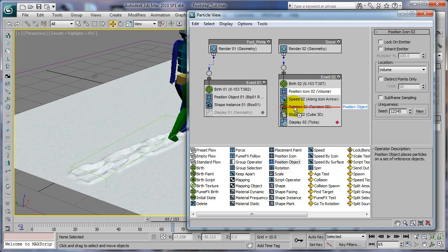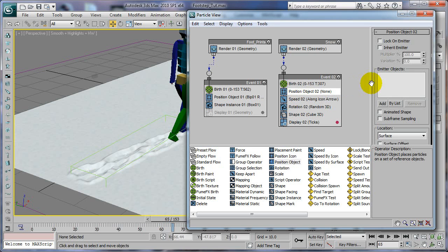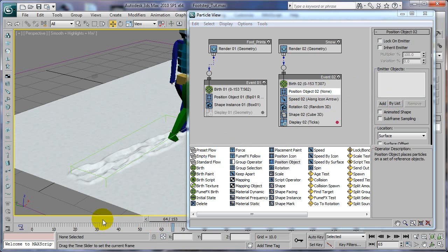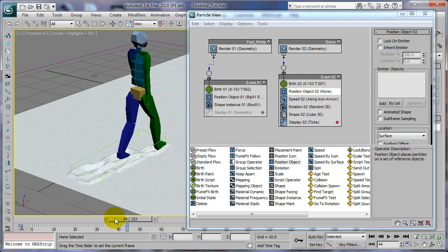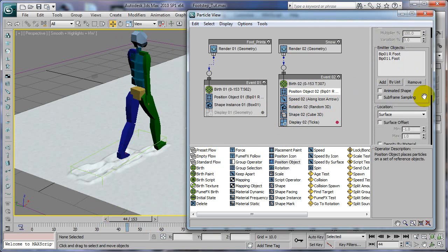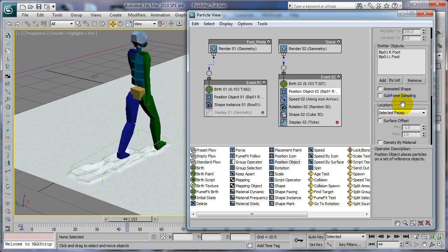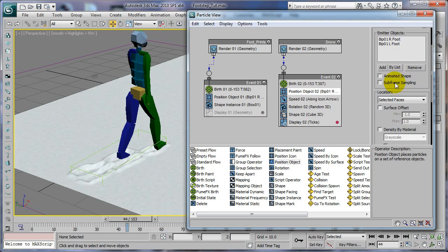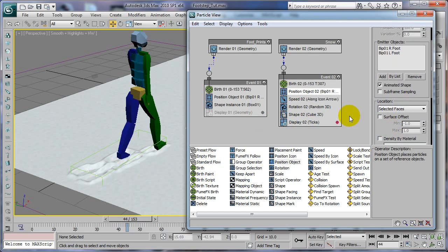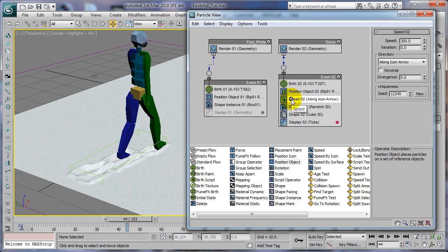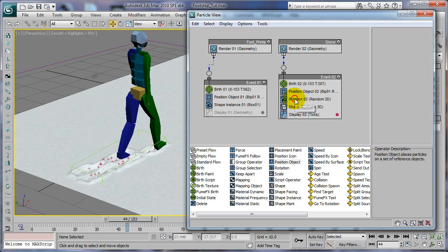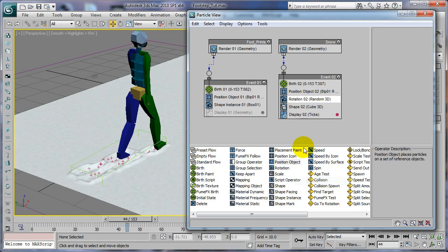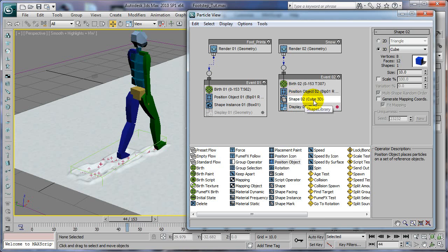Position icon, same thing, it's going to be position object and we're going to use the feet again. Just trying to get where I can see those. Foot and foot, same thing selected faces and it's an animated shape because the thing does animate. Leave that good there.